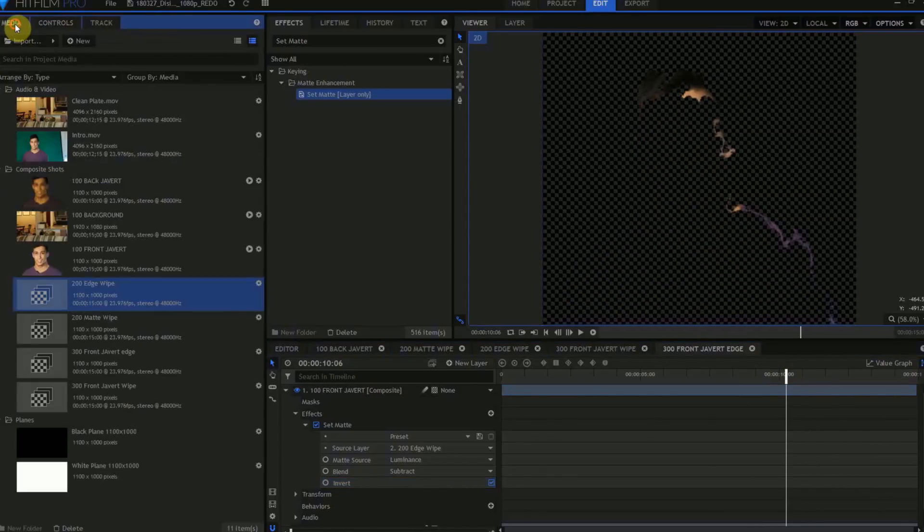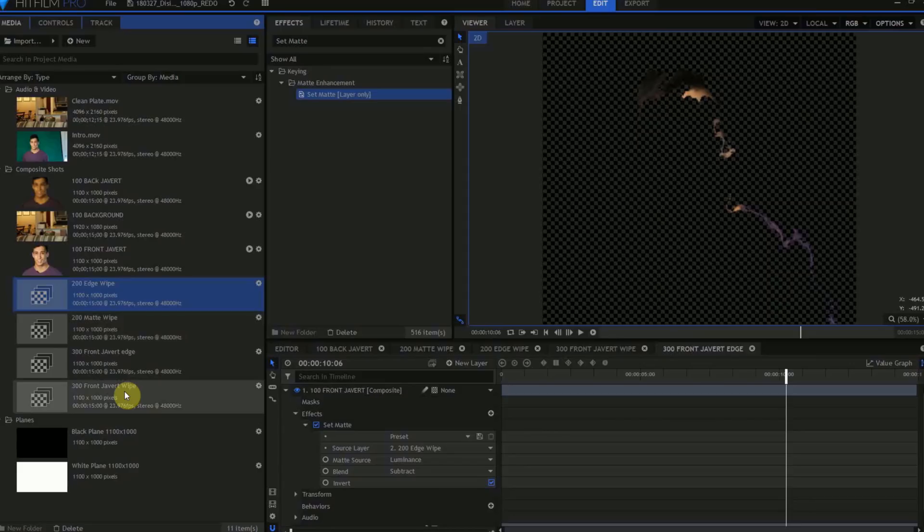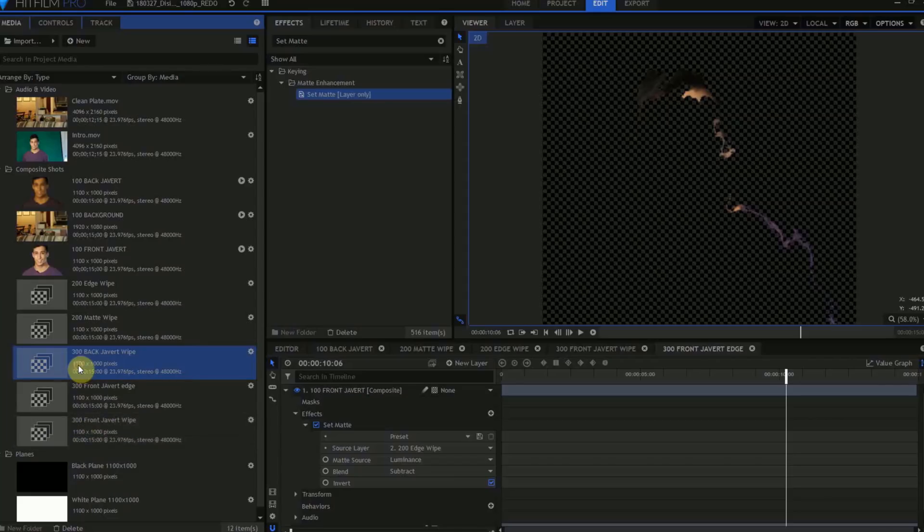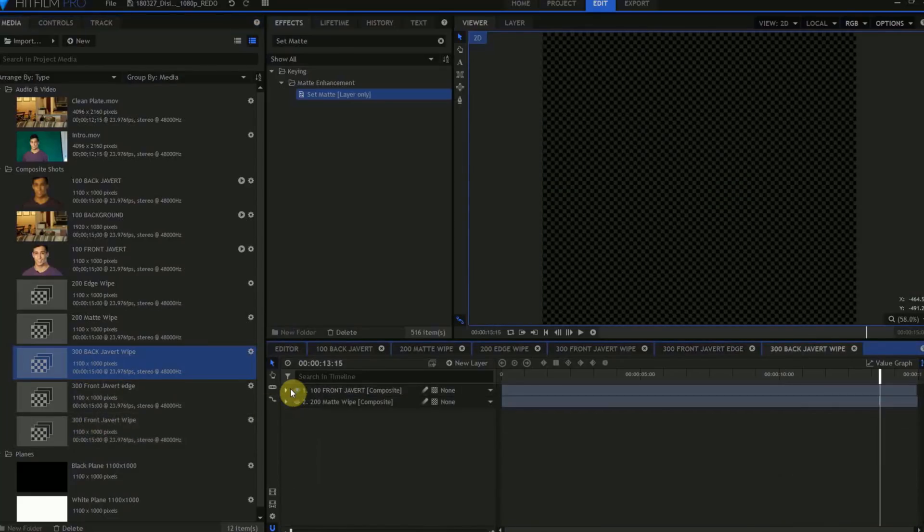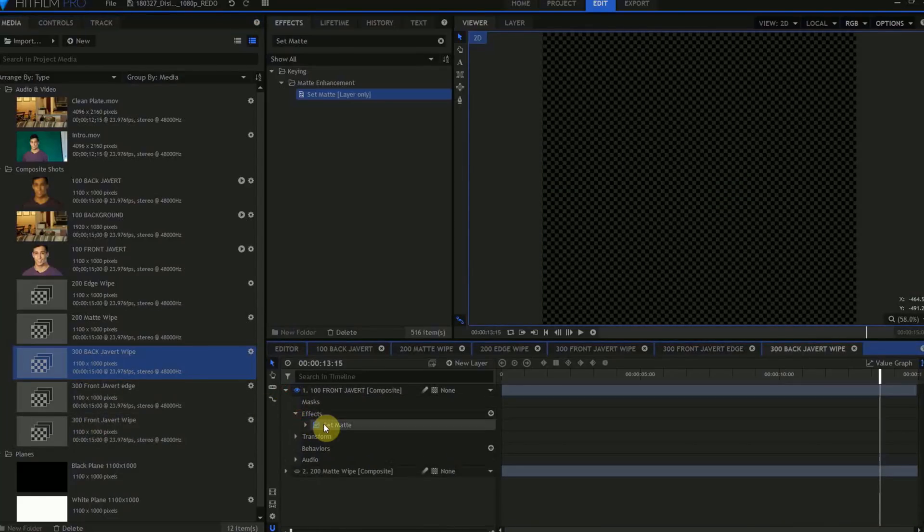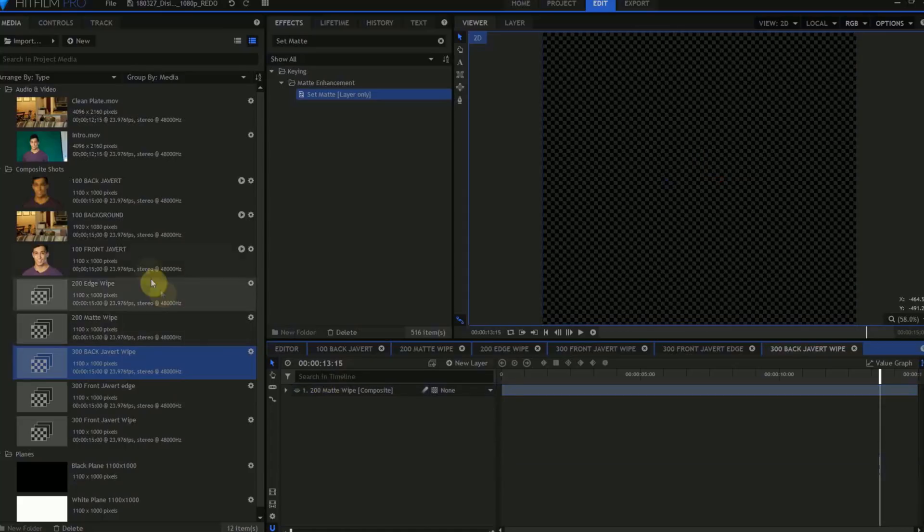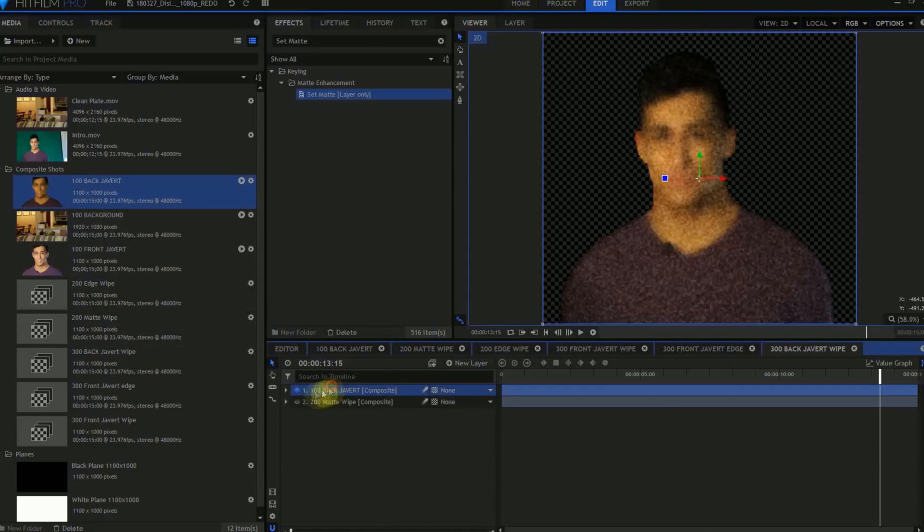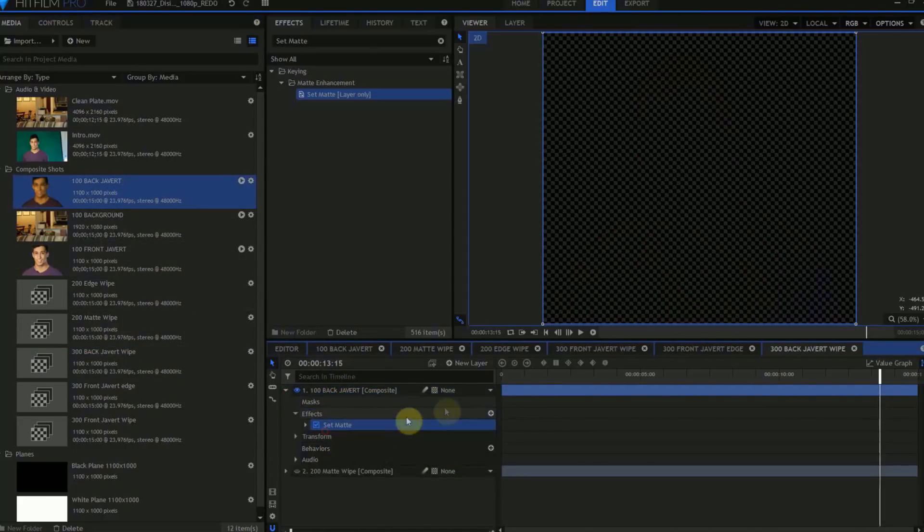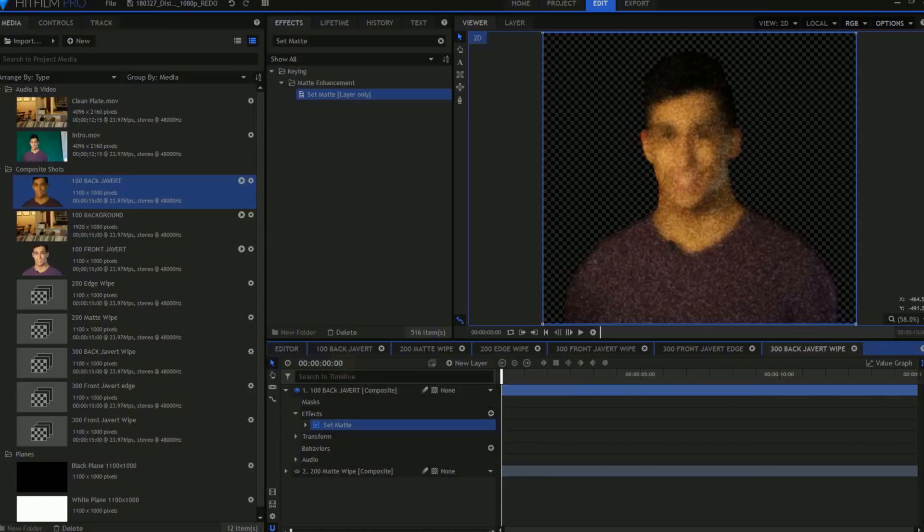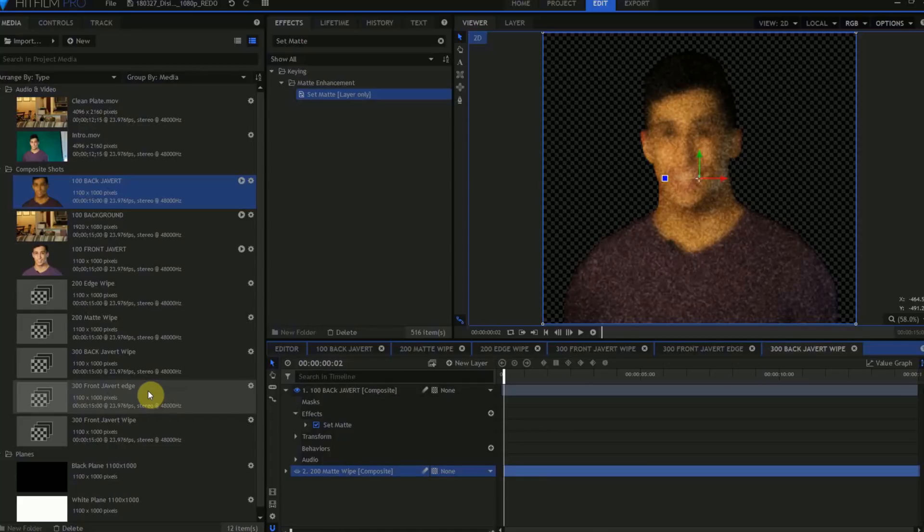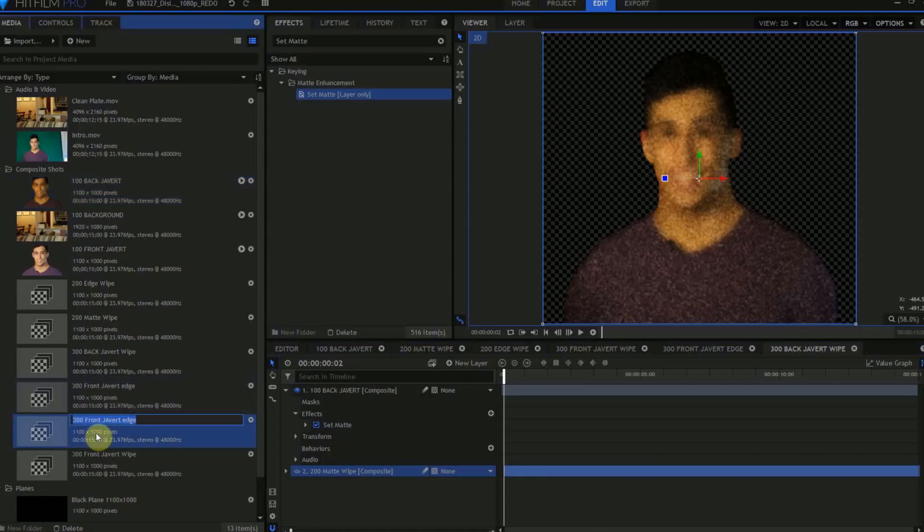Move to the Media panel, select the Front Javert Wipe composite shot, and duplicate it. Rename the duplicate, 300 Back Javert Wipe, and open that up. Copy the Set Matte effect that exists on the Javert layer, then go ahead and delete the Javert layer. Drag in the 100 Back Javert layer, then paste the Set Matte effect in. Move the playhead forward two frames, then drag the 200 Matte Wipe composite shot forward so that it starts on this second frame.